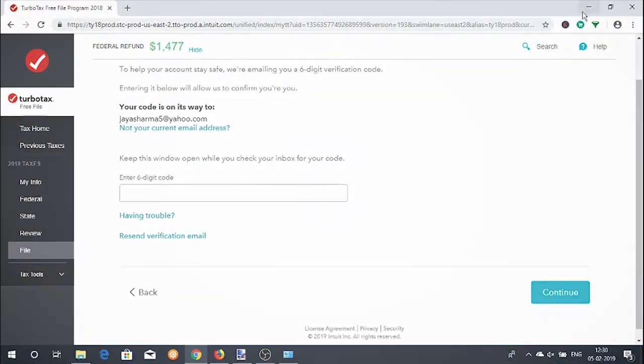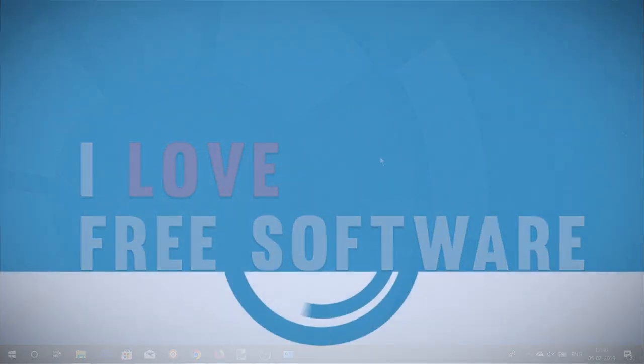This is how you can use the TurboTax Free File Program to file your taxes for free this year. If you liked this video, hit the thumbs up below and remember to subscribe to this channel for more videos.